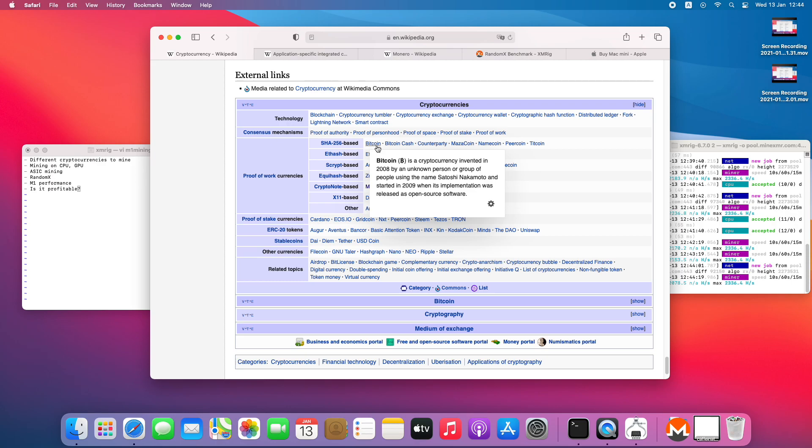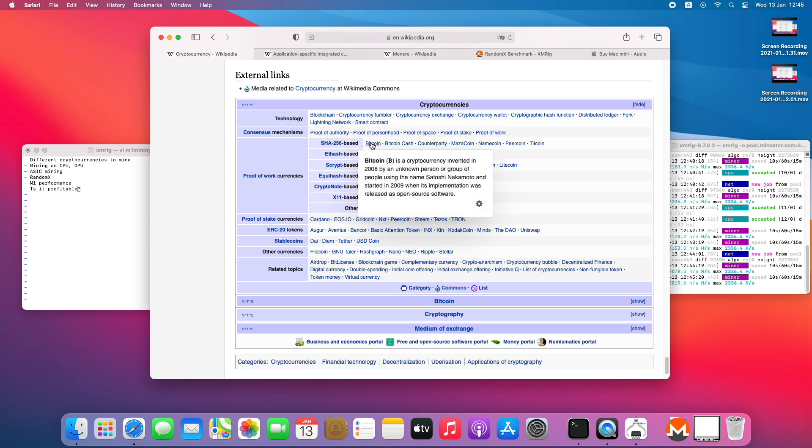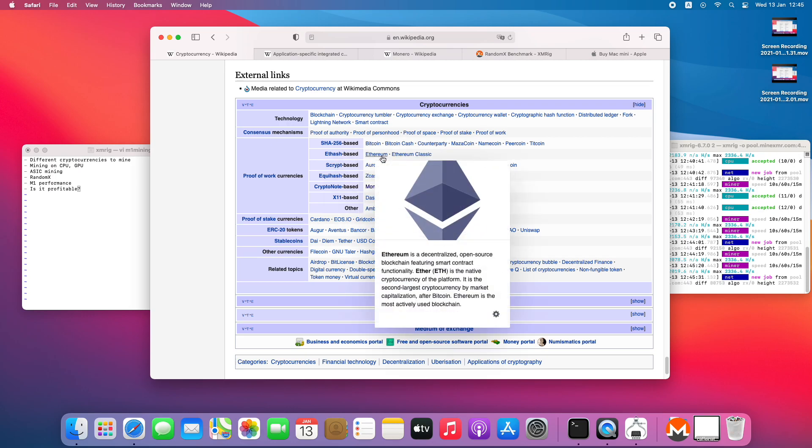It was popular to mine it on CPU maybe 10 years ago, but then GPU kind of took over because the kind of computations needed are much more suitable for GPUs. But then GPUs were also not profitable either. If we're talking about Ethereum, for now GPUs are profitable, but still it's kind of hard to mine it with GPU, and certainly the small and not very powerful M1 GPU is not suitable for Ethereum mining.